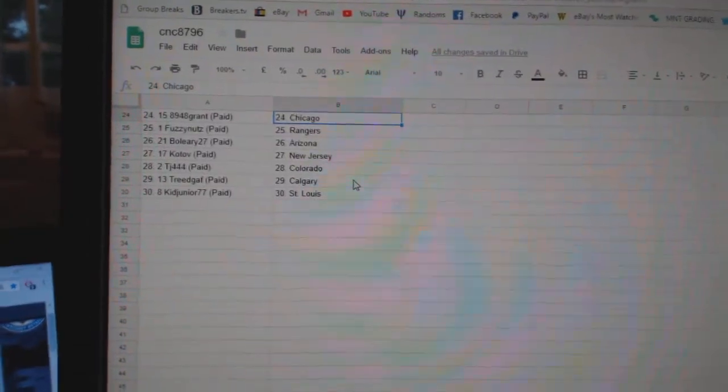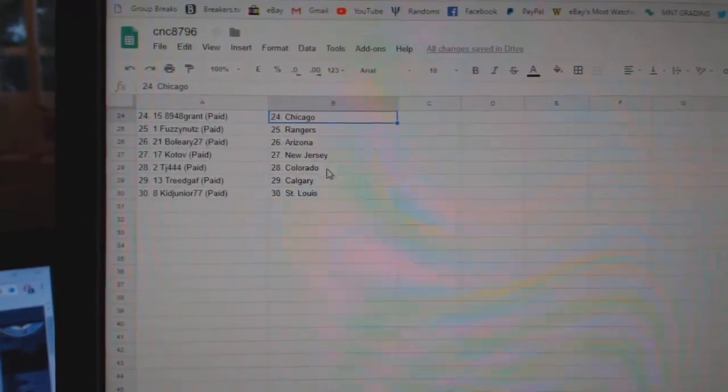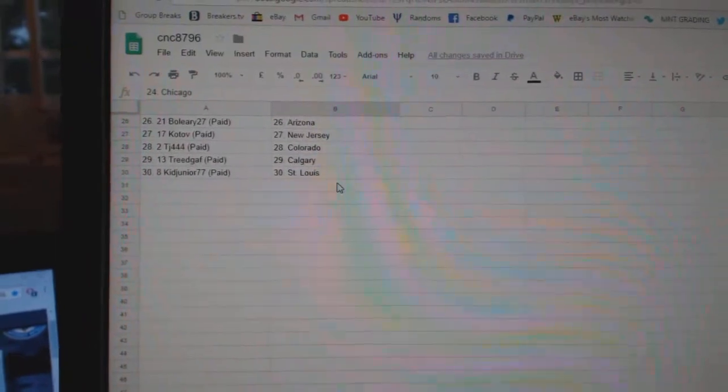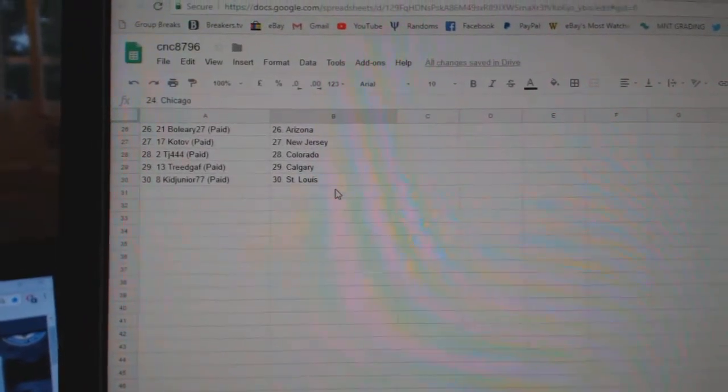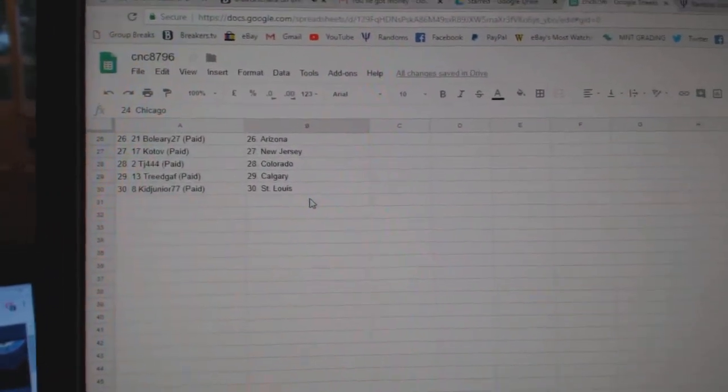Fuzzy Nuts Rangers, B. O'Leary Arizona, Kotob New Jersey, TJ444 Colorado, Tree DGAF Calgary, and Kid Junior St. Louis.